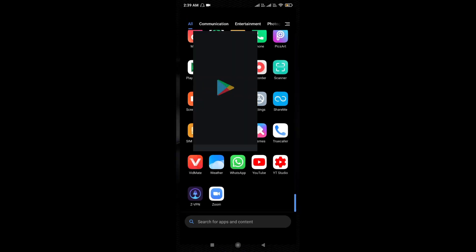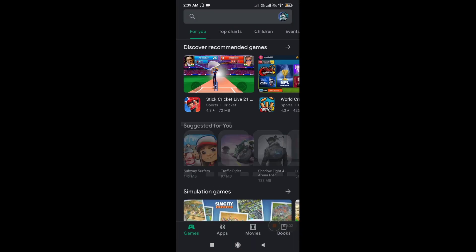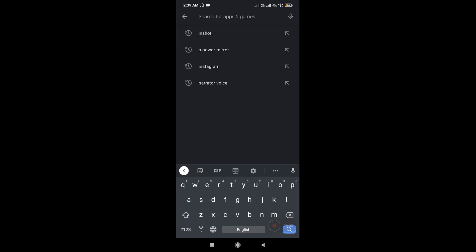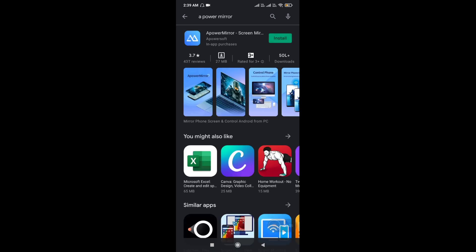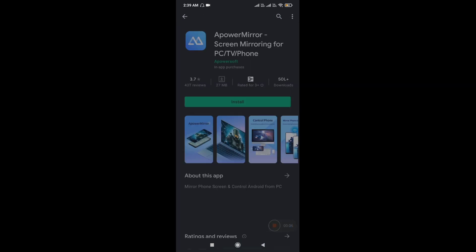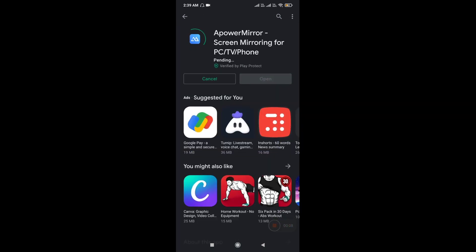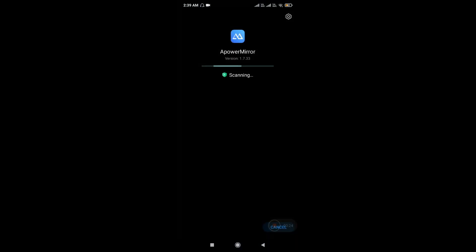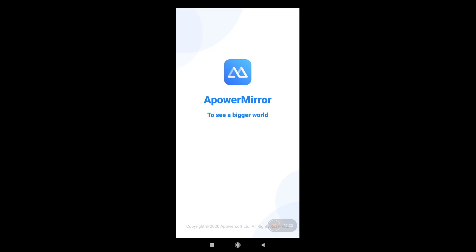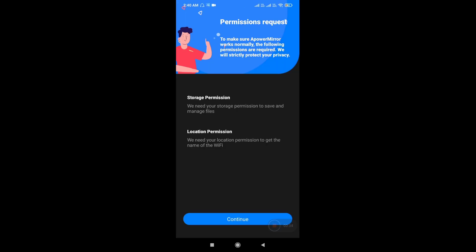Now let's do the setup. First install APower Mirror in your phone and PC. Open the app and give allow to its requests.